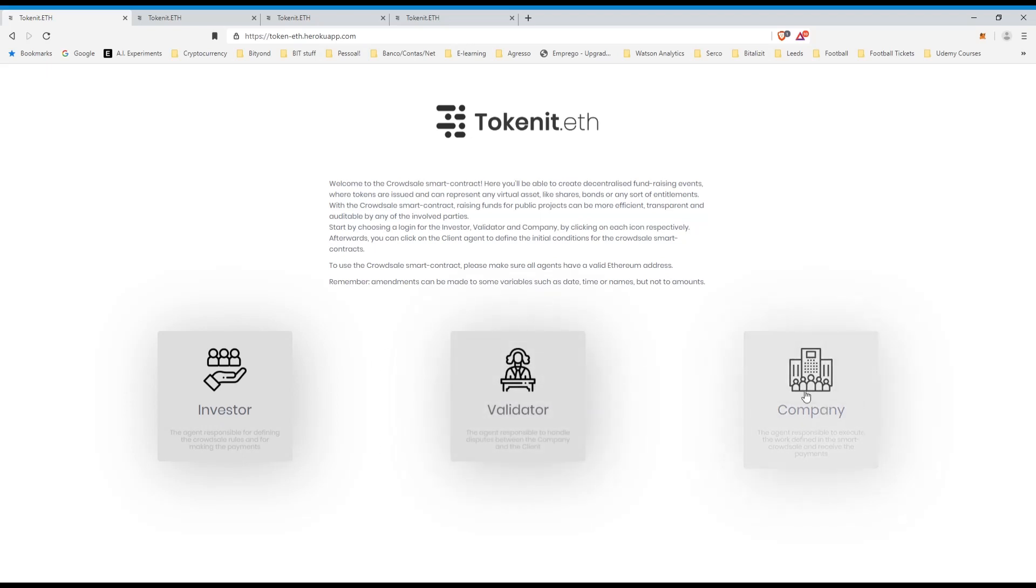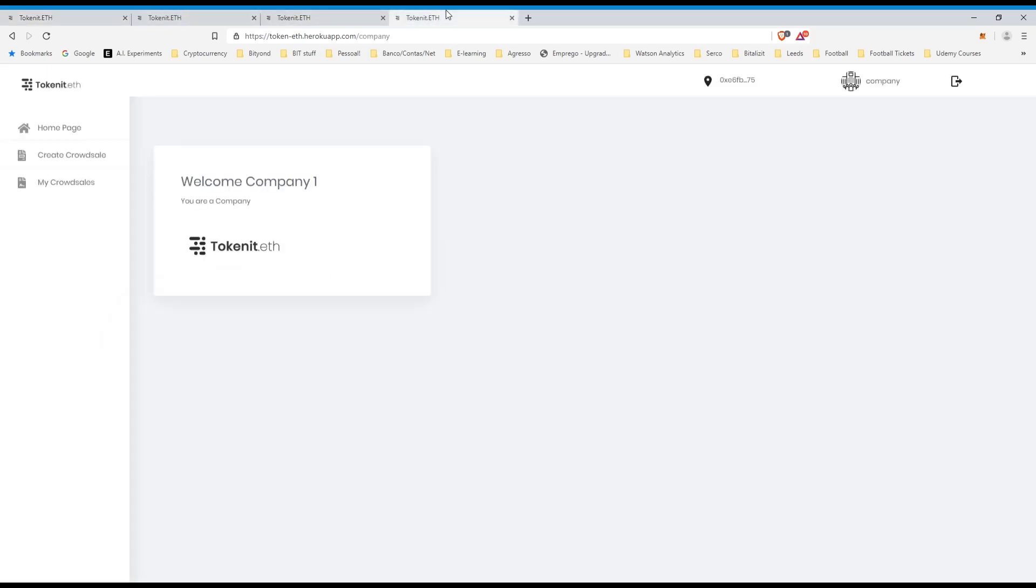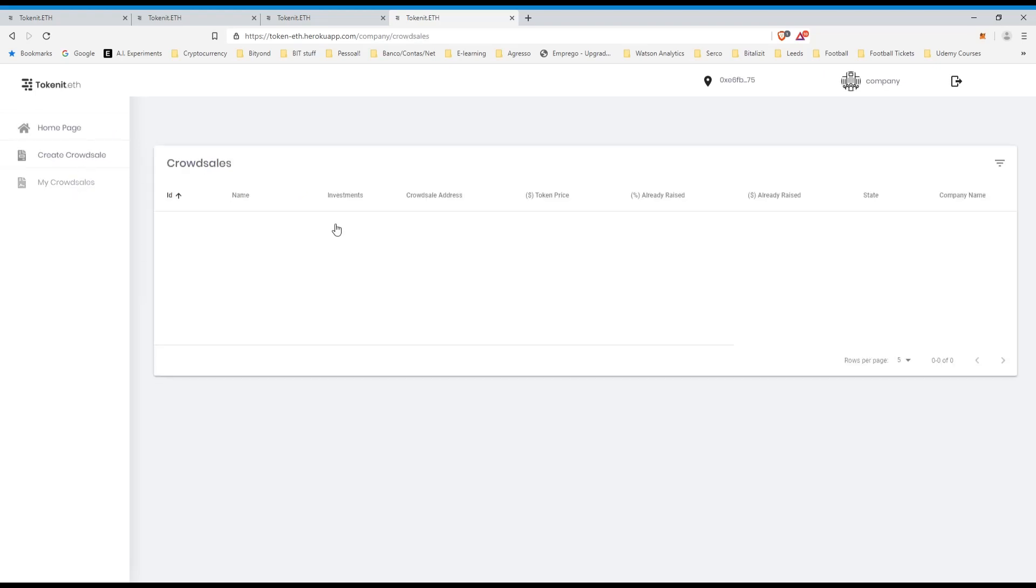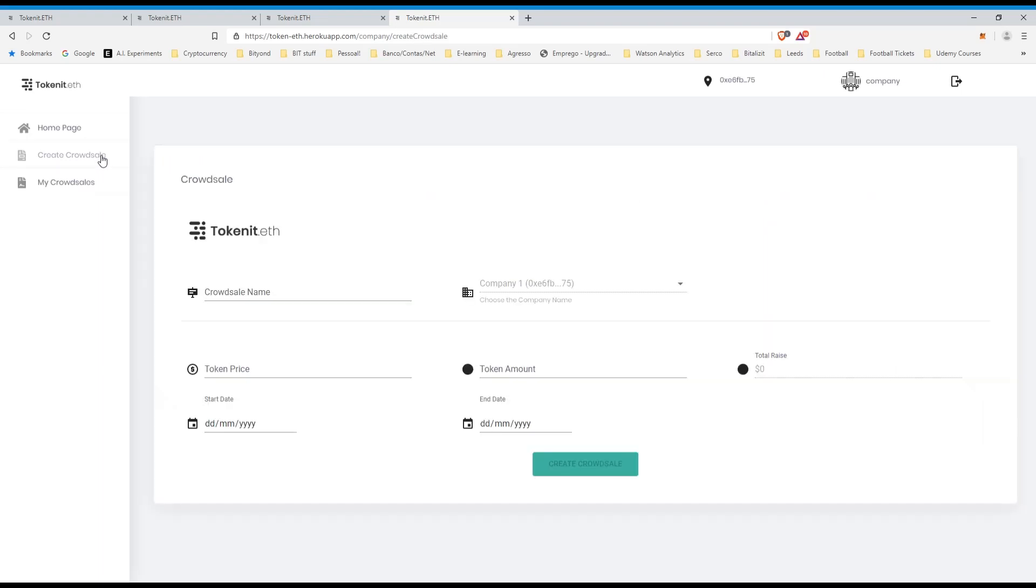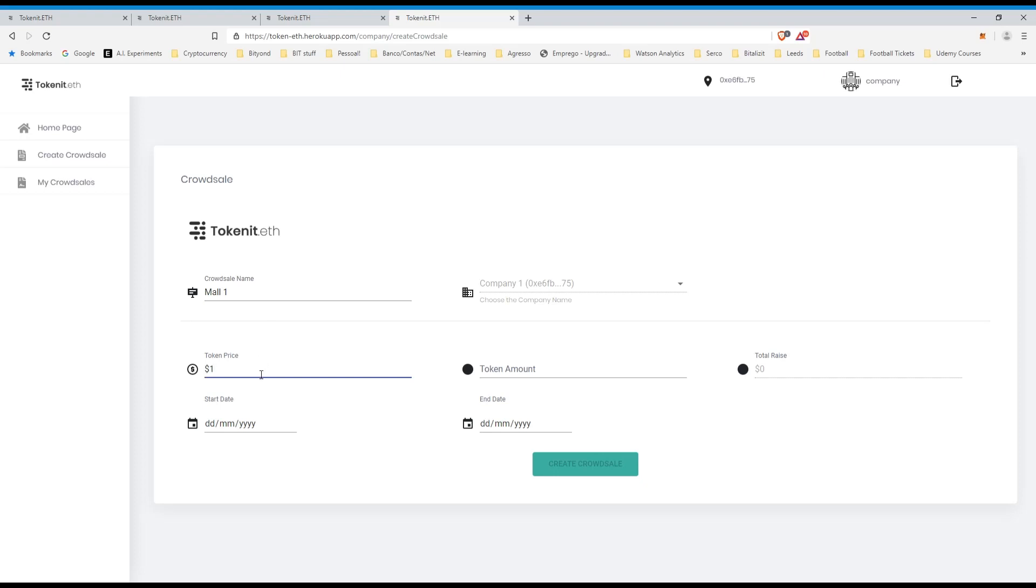So we'll start as the company, I'm already logged in as company one, so we'll see that on my homepage I still have nothing and I don't have any crowd sales here. So let's just create the first one. Let's say the crowd sale is for a public building, for example, or for a mall better. Let's say mall one.